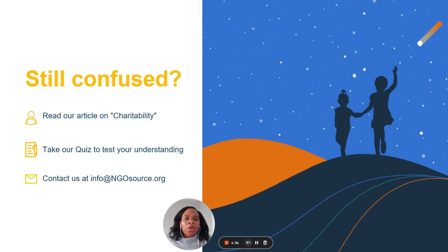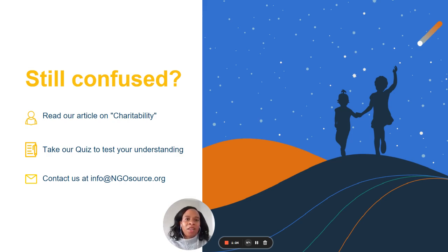If you are looking for more resources on charitability, please read our articles on this topic, take our quiz, or reach out to the NGO Source team with your questions.